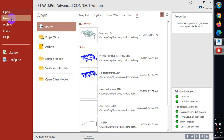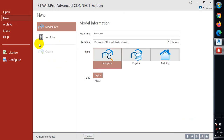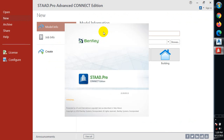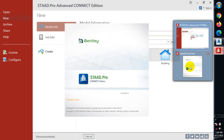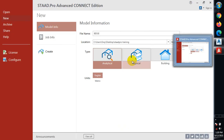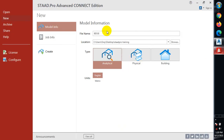I'll click on new project, click on new, and I'll give this a name — I'll name this 'bridge.' I have to close the other file I'm trying to open. Okay, good.